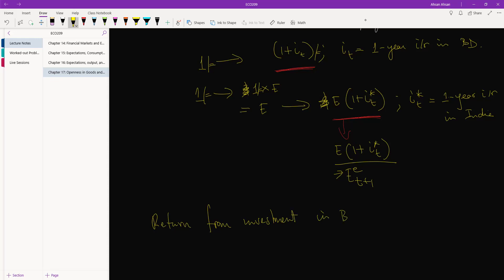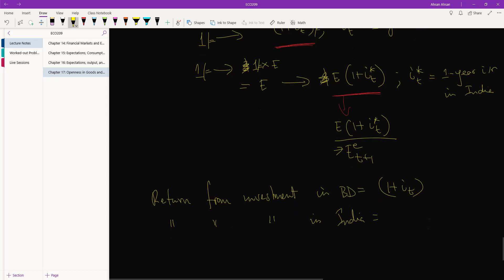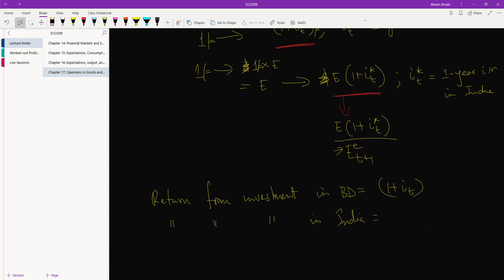And return from investment in India, for each taka that you invest, you are going to earn, where did it go, one plus IT star times ET divided by ET plus one.